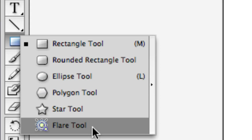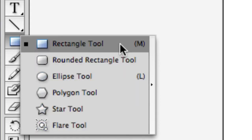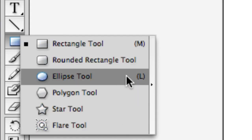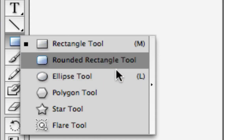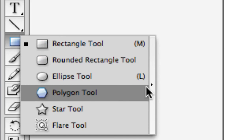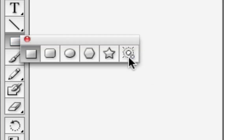We also see that these have letters that you can tap too. L can do circles or ellipses and M can do rectangles. And we have this over here called the tear off.